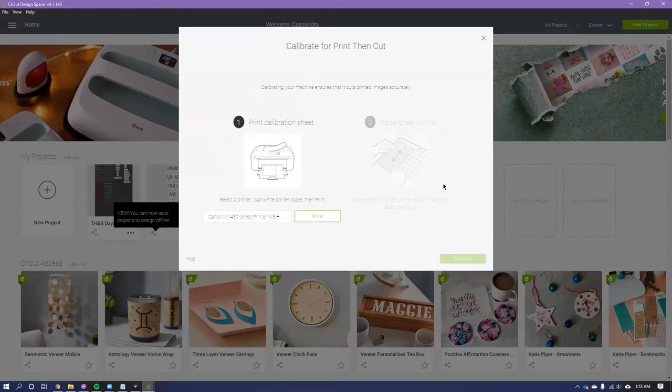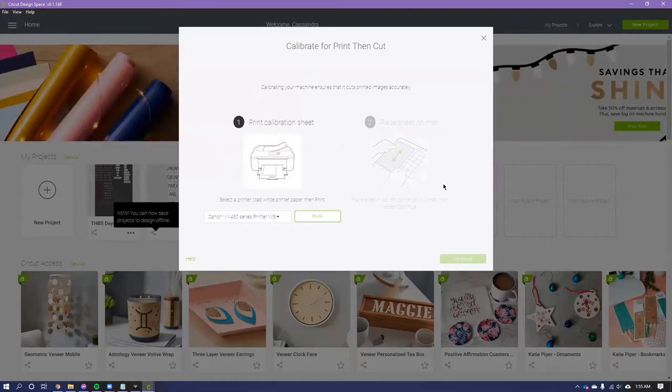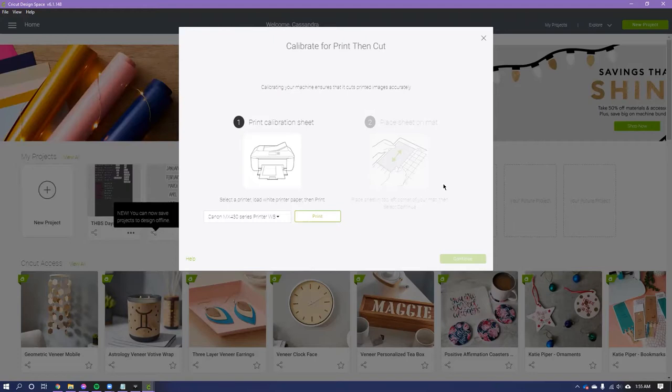It's step by step, and it will cut a bunch of different lines and you can see where the cuts are off. And it tells you, like, you know, it says, hey, which one of these lines was the most centered, and then you choose it, and it worked.